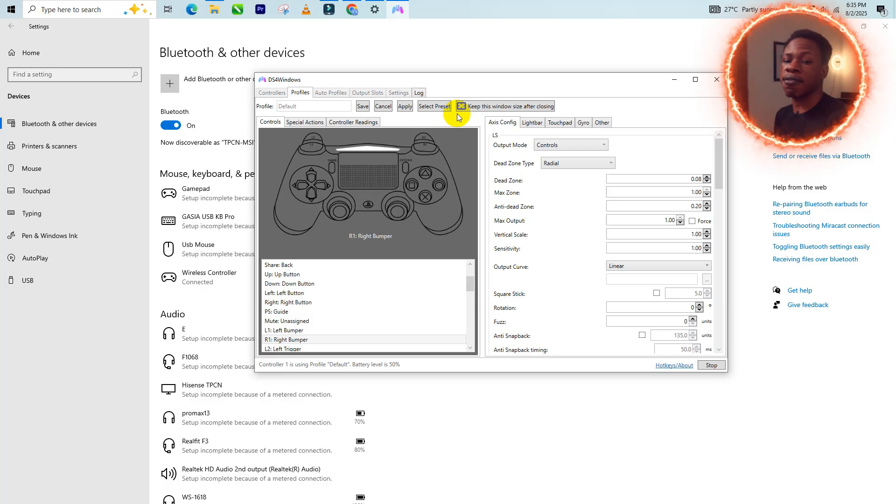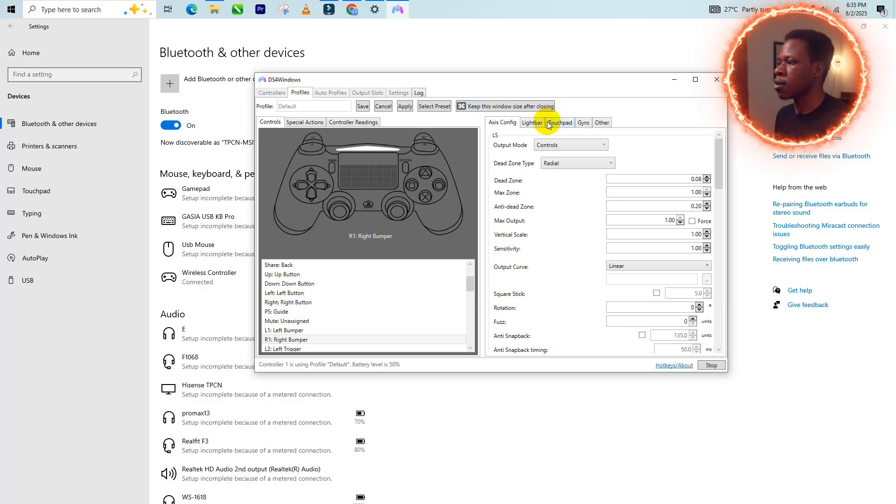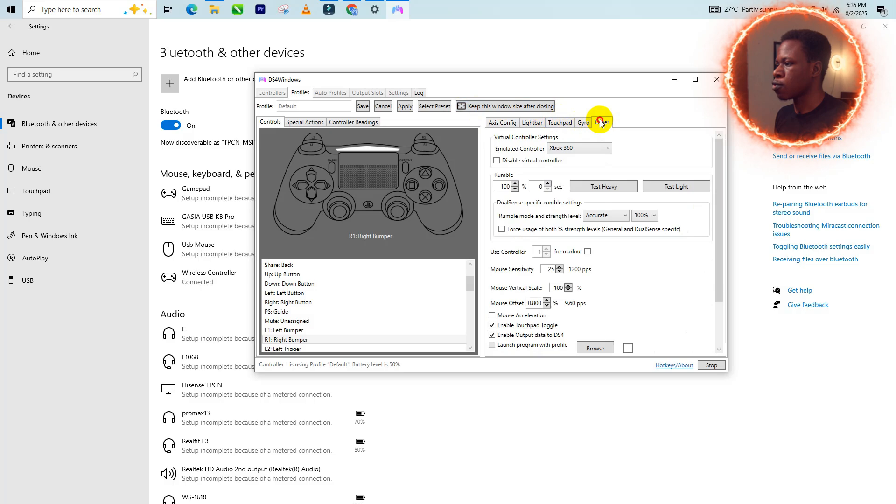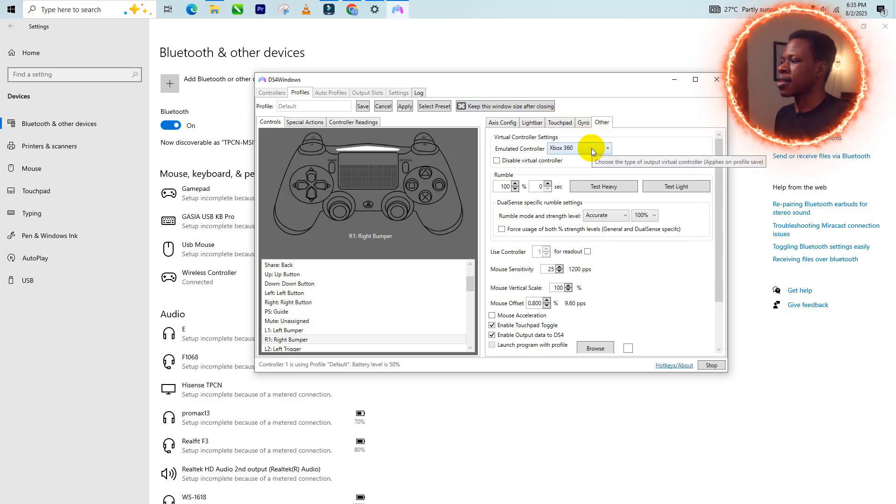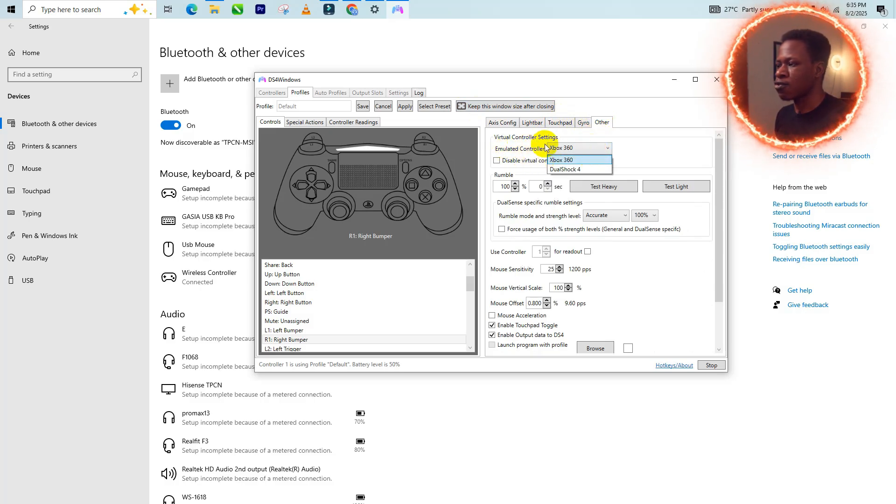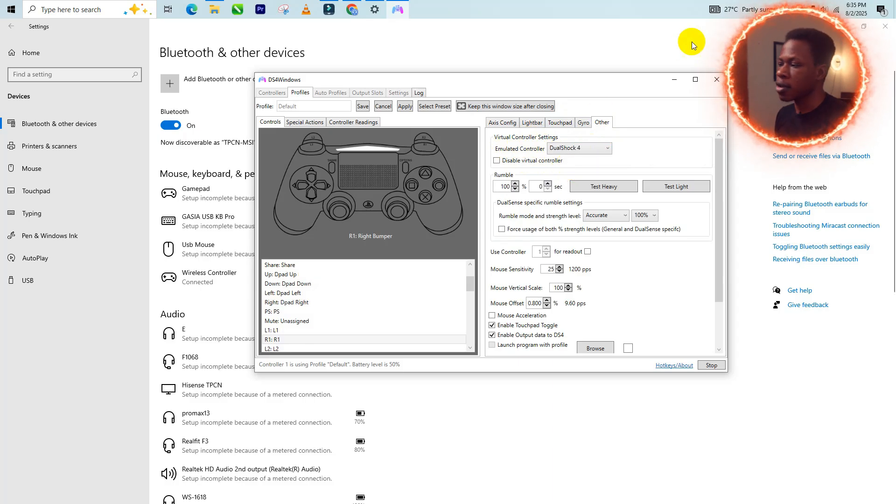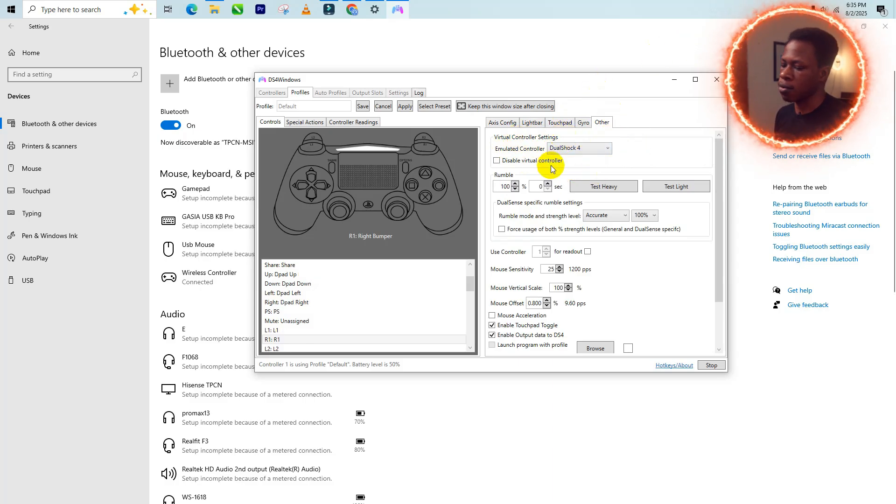So for that fix, you just come here and go to other, then click on emulated controller and change it to dual shock 4. That fixes that error.